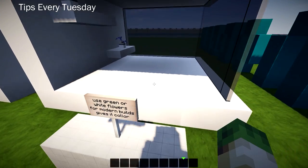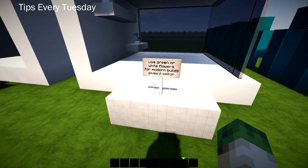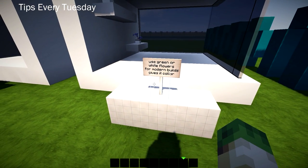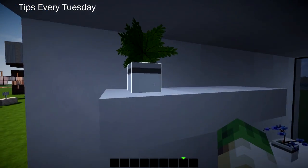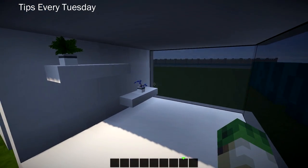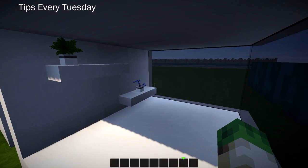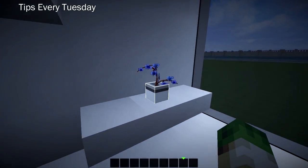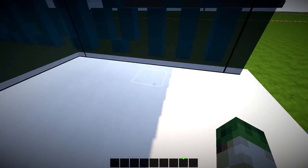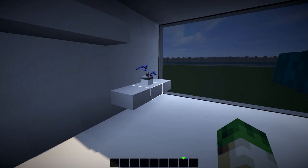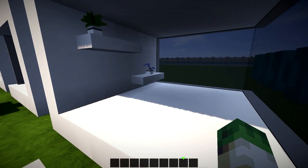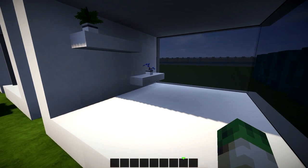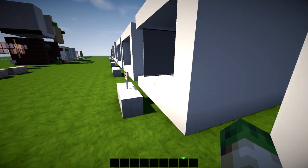Tip number one, Vince has said use green or white flowers for modern builds. It gives color. It really does. It's such a simple tip, but add that flower pot. Stick that green plant down. Think about maybe a blue accent color throughout your build if you're using blue plants, but really spice up those white rendered walls with some nice colored flowers. Easy tip number one.